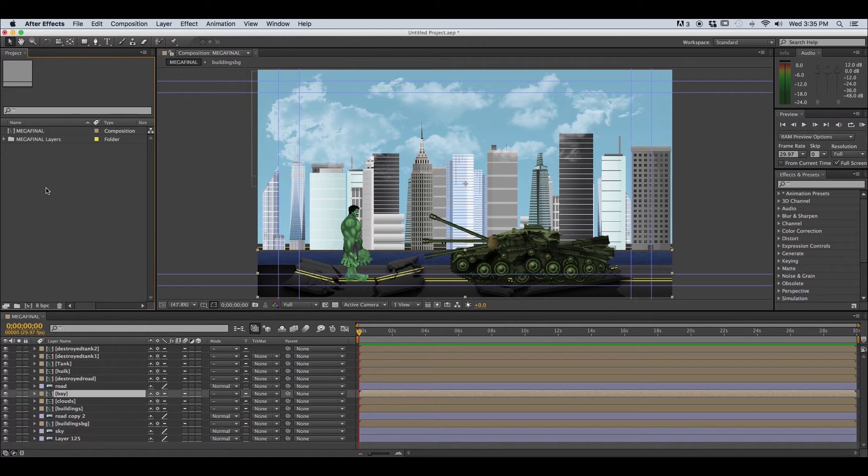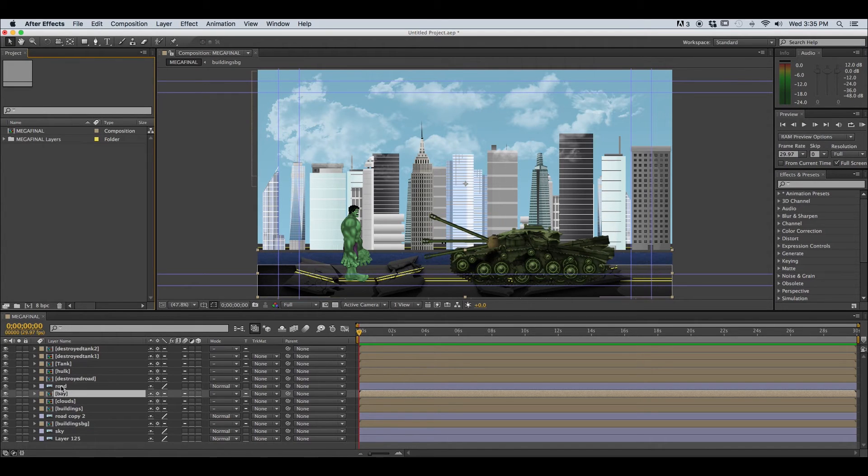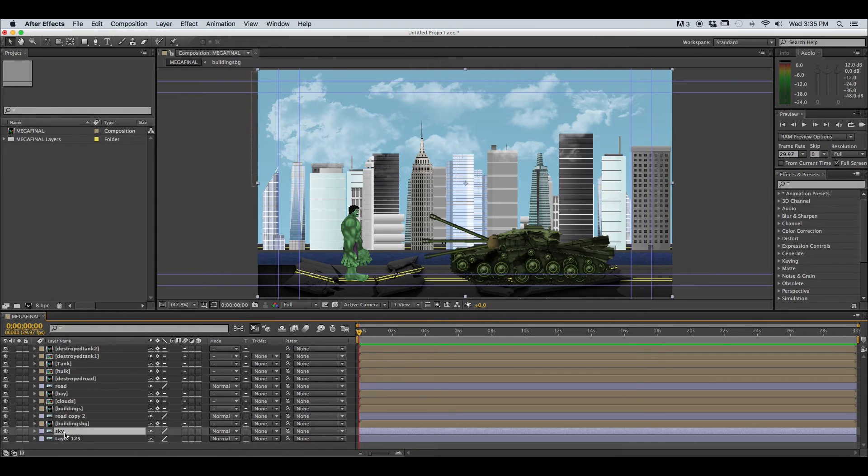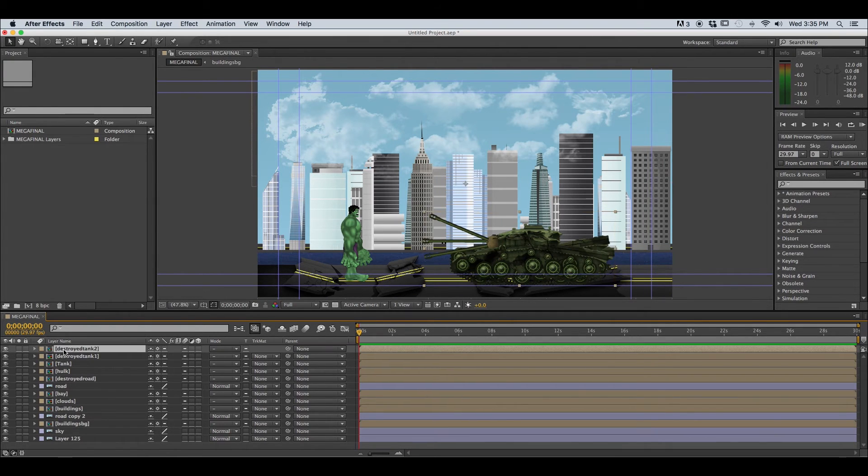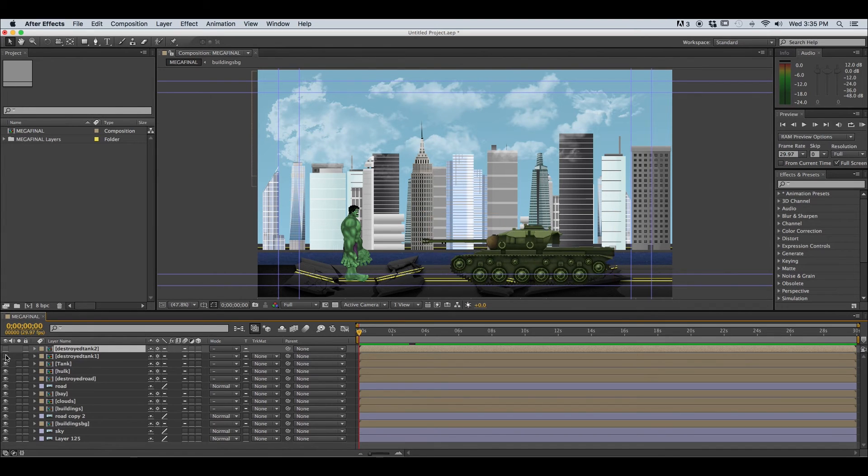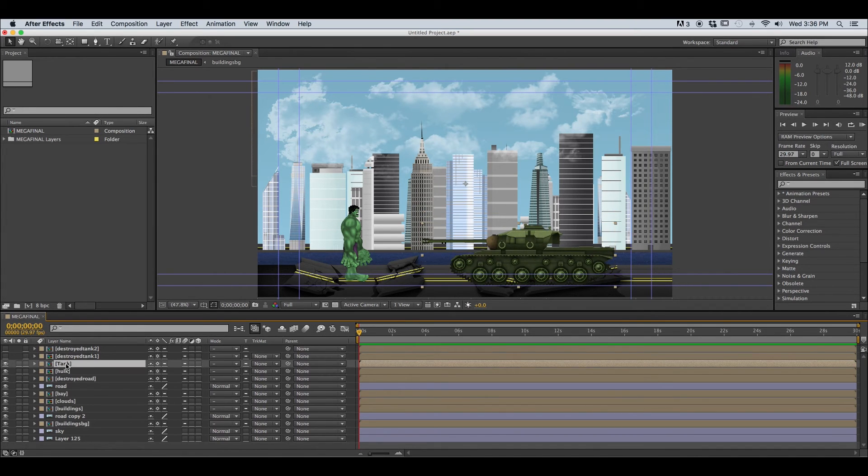Now moving on down in our layer window you'll notice that I have layers and I have compositions as well. So keep in mind that the layer that is on top is going to be the layer that is visible or closest to the foreground.